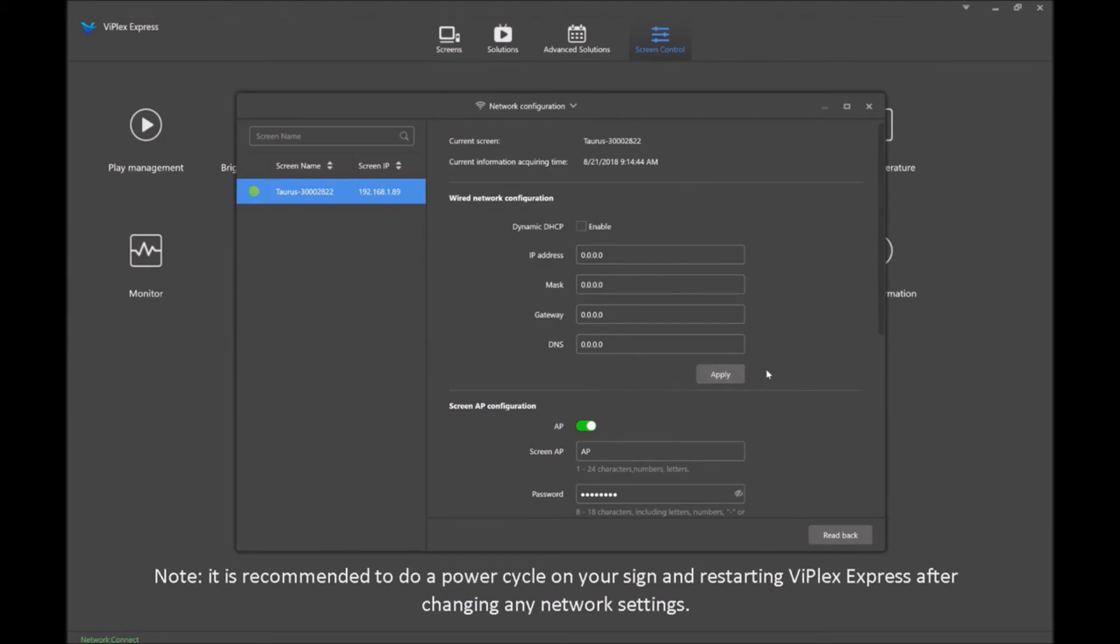After you click apply, I would recommend doing a power cycle on the board and restarting ViPlex Express as we did with the Wi-Fi. Once you've done a power cycle and restarted ViPlex Express, you can always come back into network configuration and do a readback to make sure that all your settings are correct.